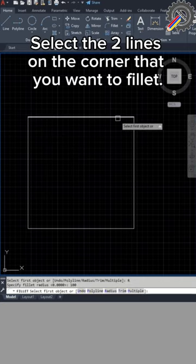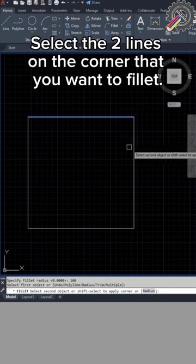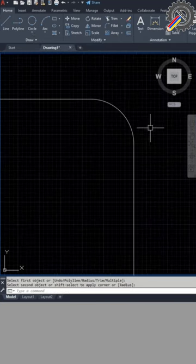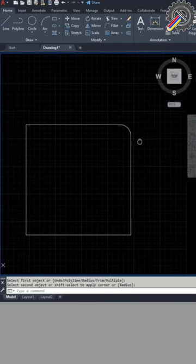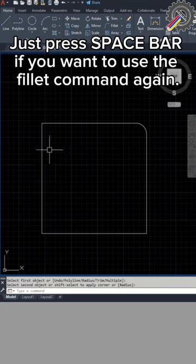Select the two lines on the corner that you want to fillet. Just press the spacebar if you want to use the fillet command again.